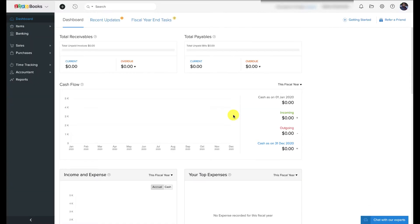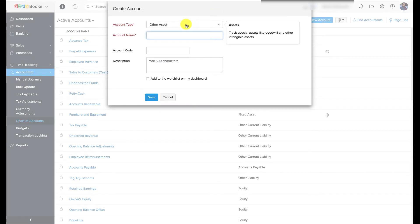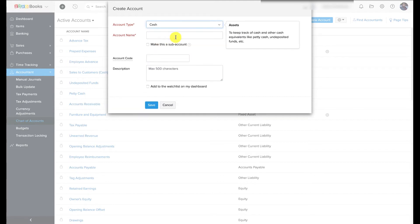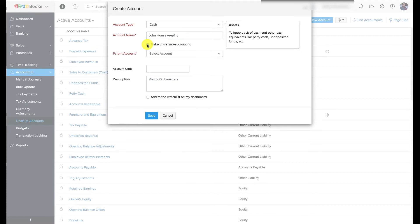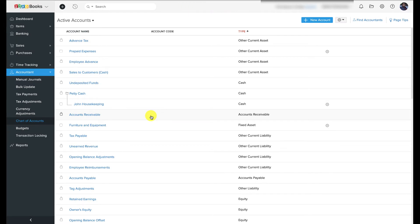Zoho Books by default has more than 40 different accounts. To access these, click on the Accountants tab and select Chart of Accounts. To create a new account, click the '+ New Account' button, then enter the account type followed by the account name. Check the box if it is a sub-account and choose a parent account. Type in the account code and description — an account code is a unique six-digit number assigned to an account that can be used to quickly retrieve accounts while creating transactions. Click Save once done.